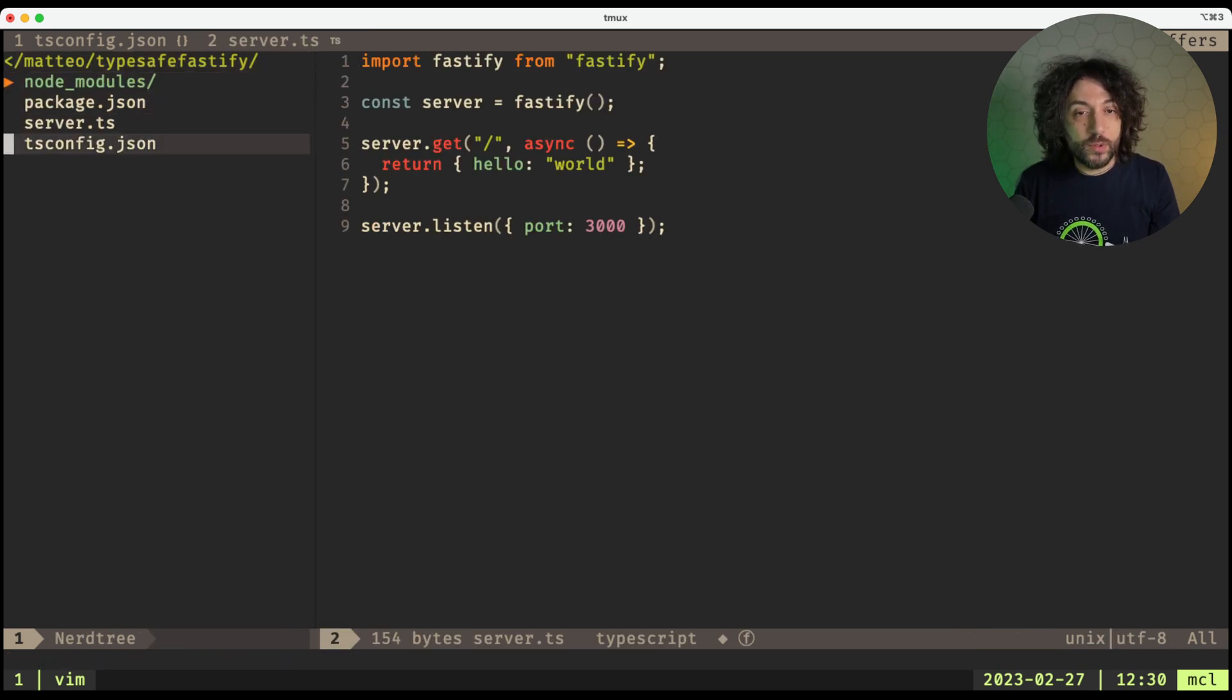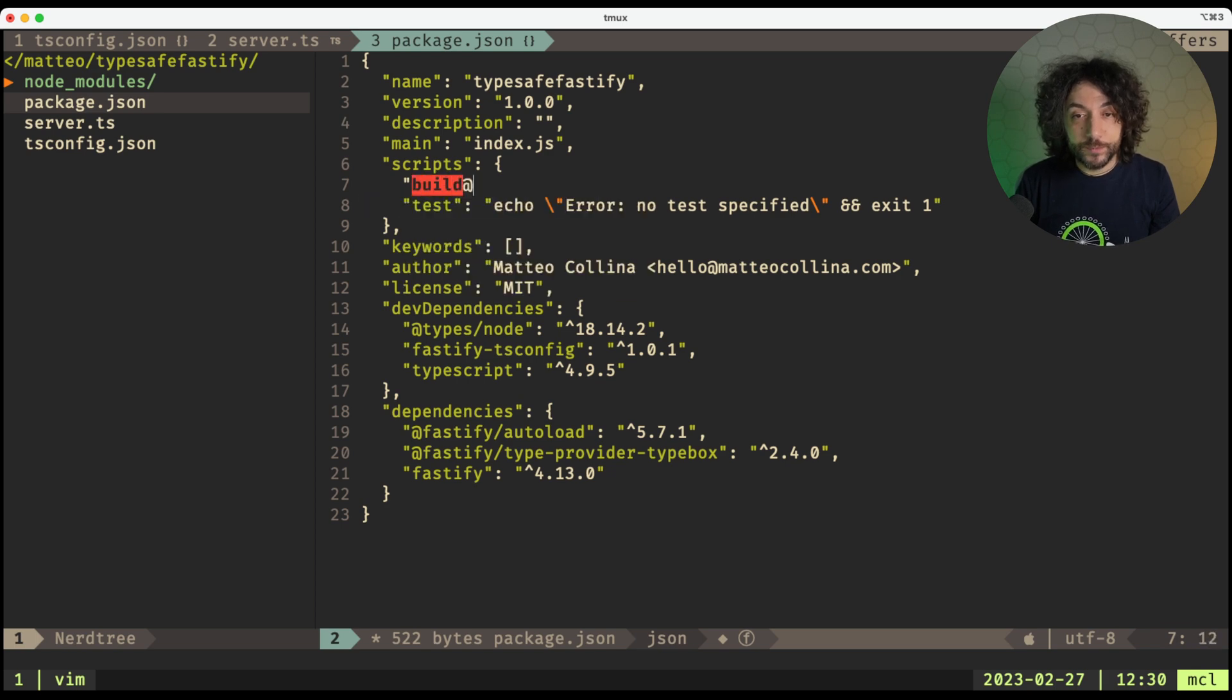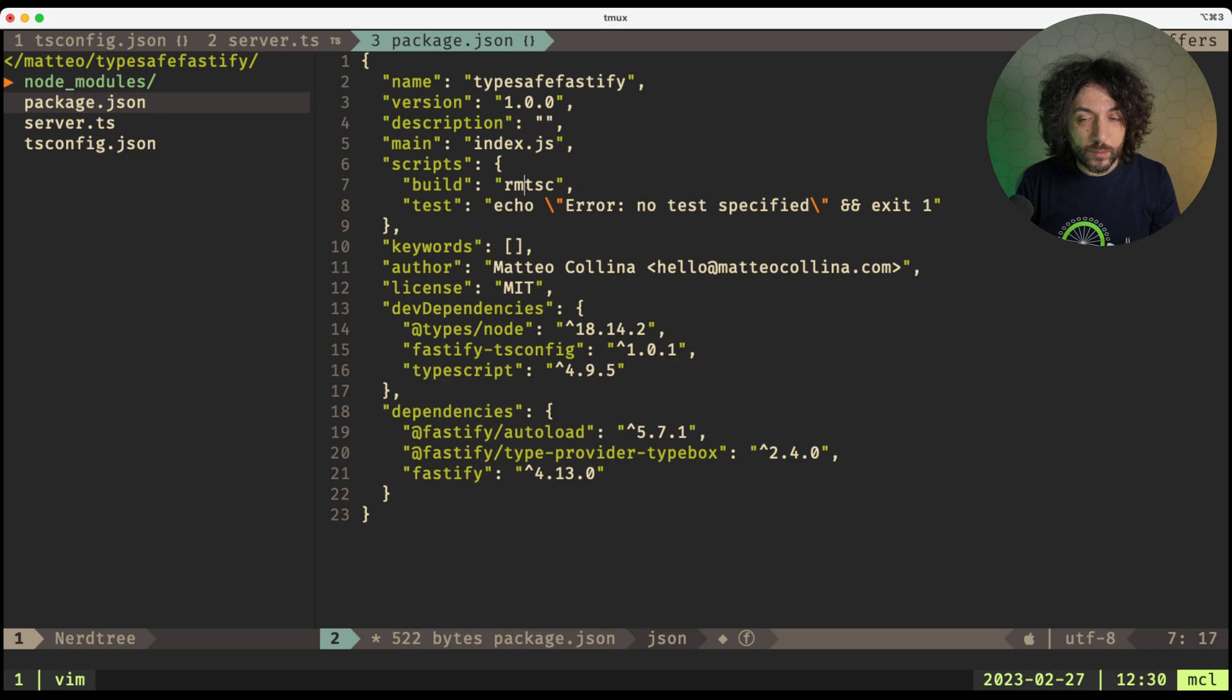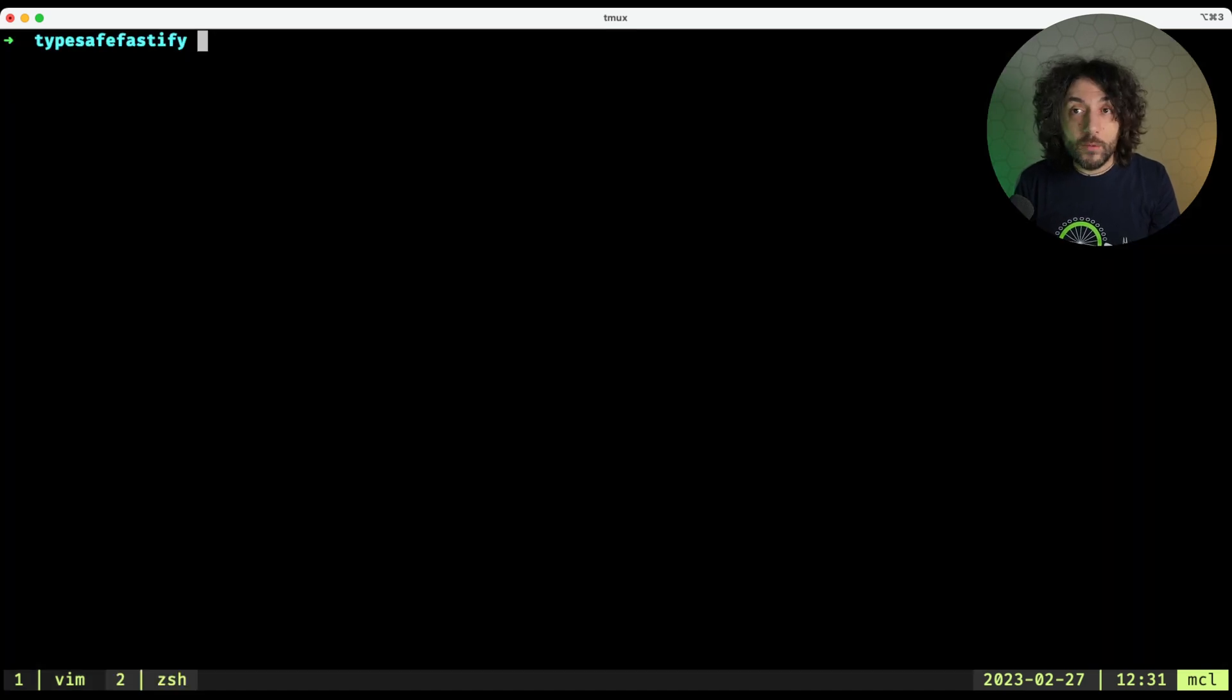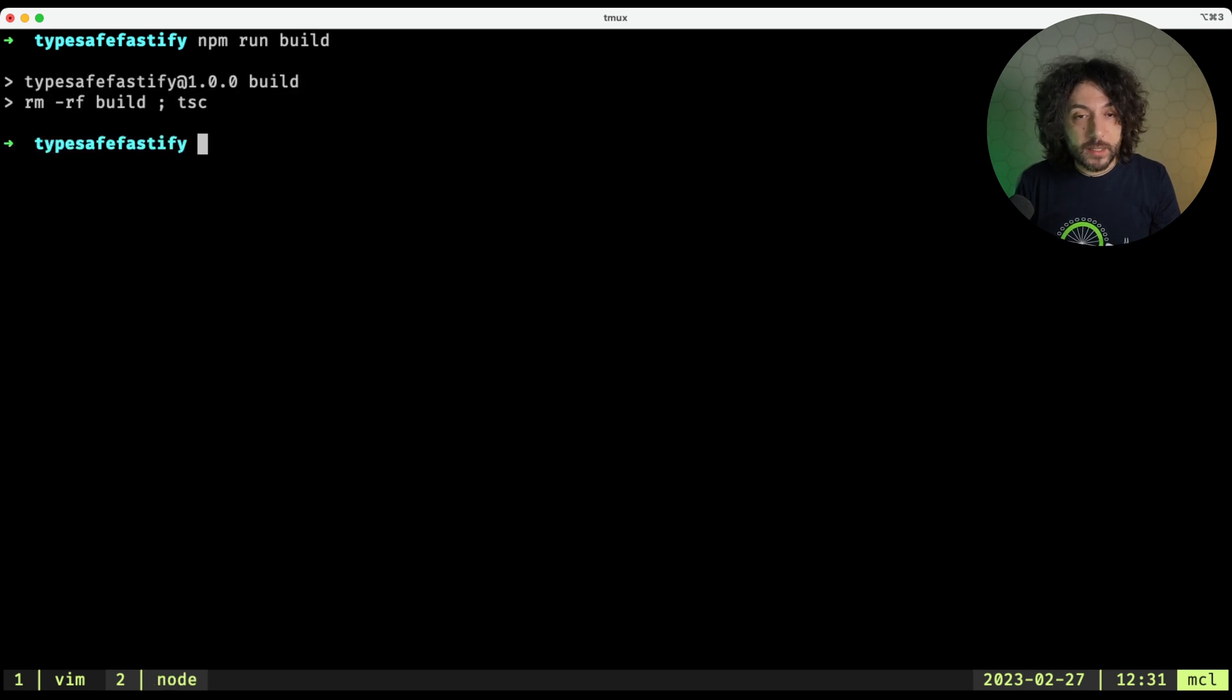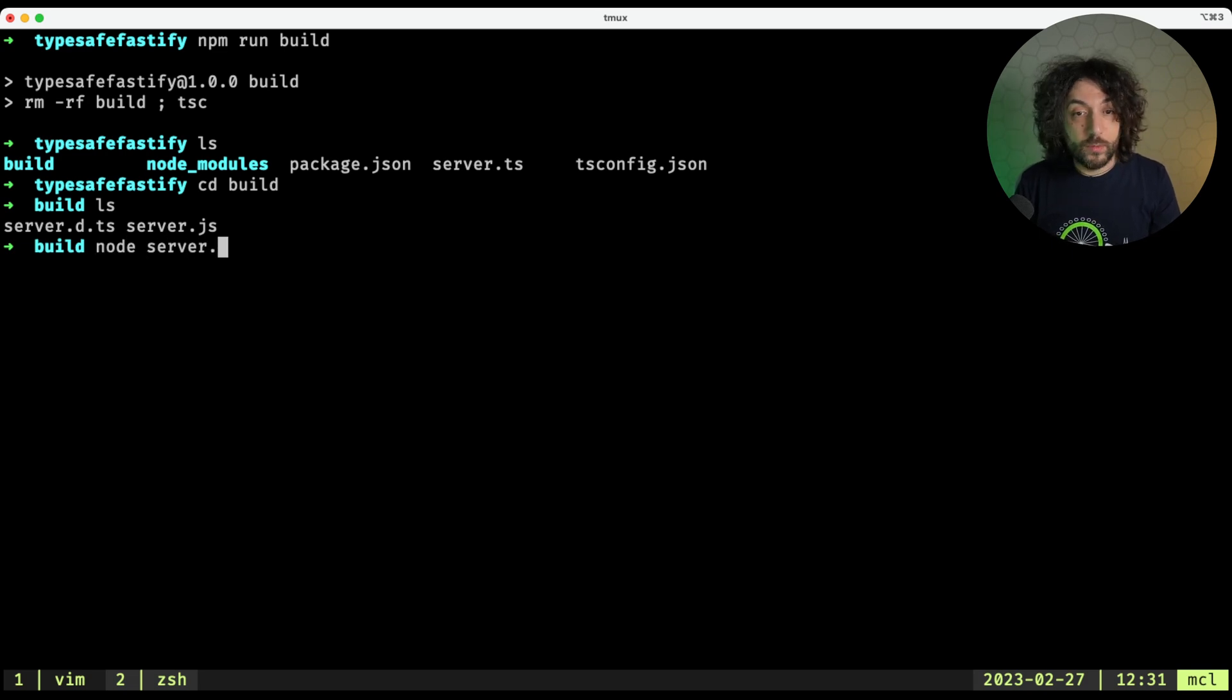So what we do here, we need to open up our package.json, add a build script, and we remove the build folder, and then we can run tsc. And now let's try our build command, and we do npm run build, and then we can go inside build, and there is our server.js file, and we do node server.js.